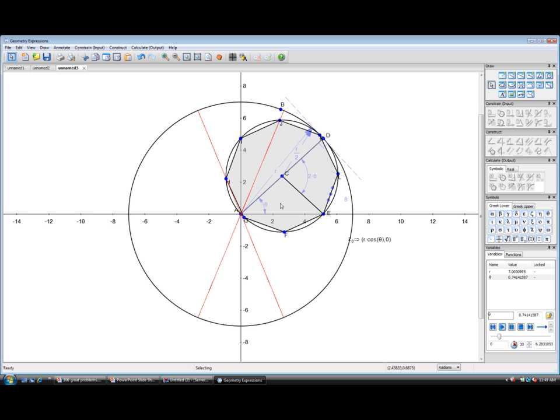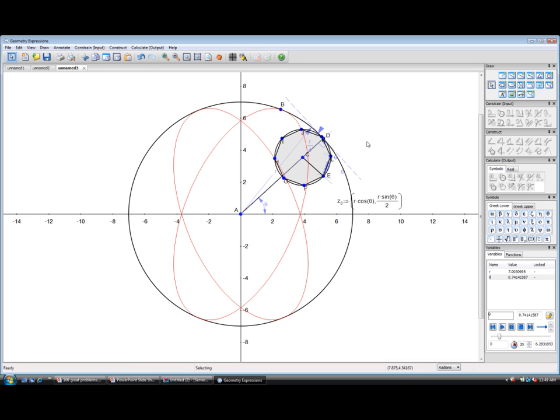What if we took a different ratio? We've taken a ratio of exactly 2. What if we decided to make the ratio perhaps 4? So instead of r over 2, let's make this r over 4 here.